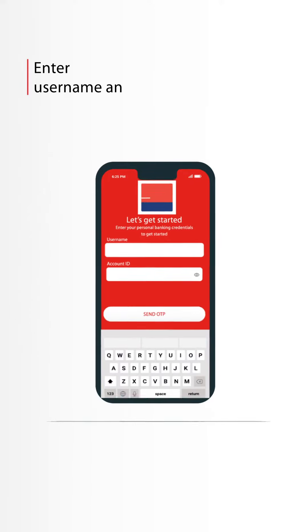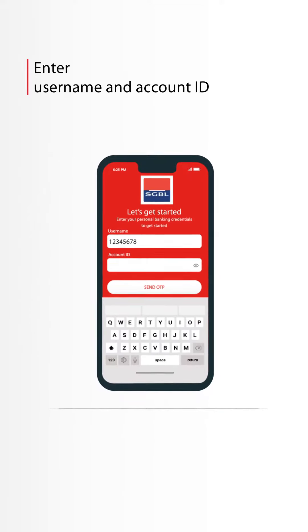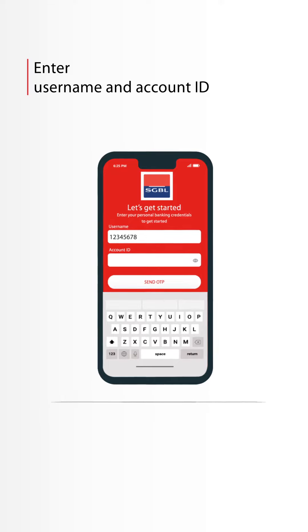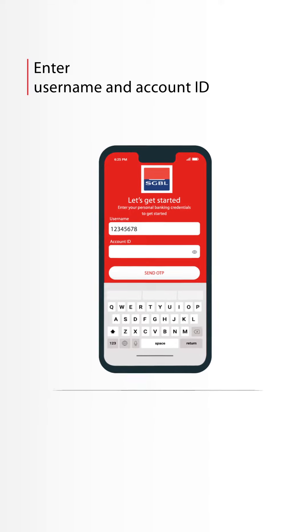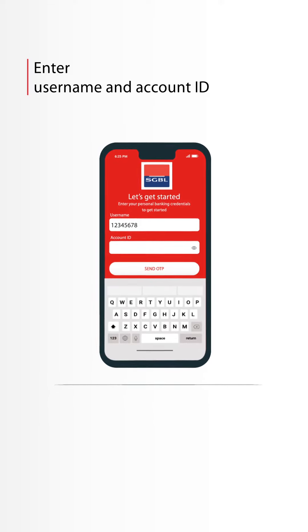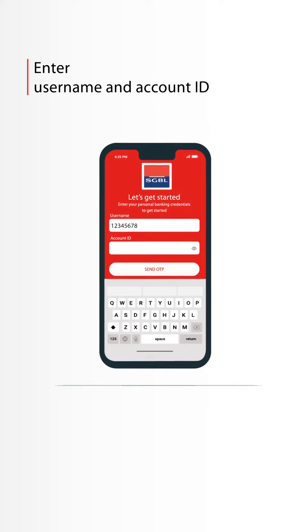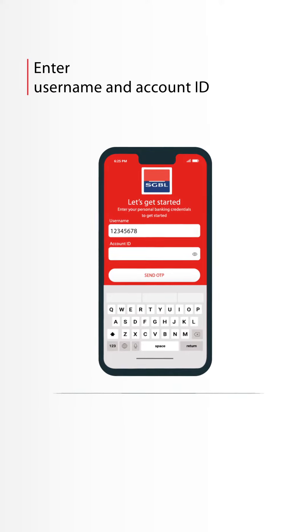Under username, input your online banking subscription number. In case you forgot it, check the SMS sent to you by the bank. If your username begins with zeros, please input them.